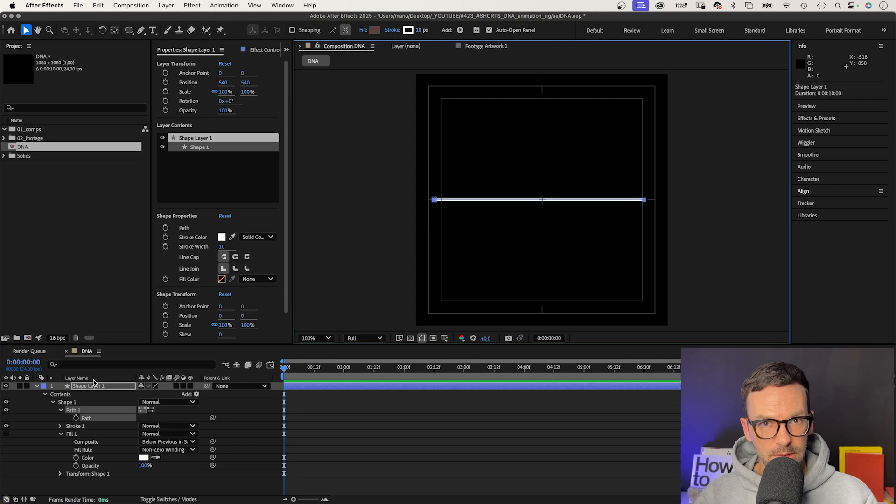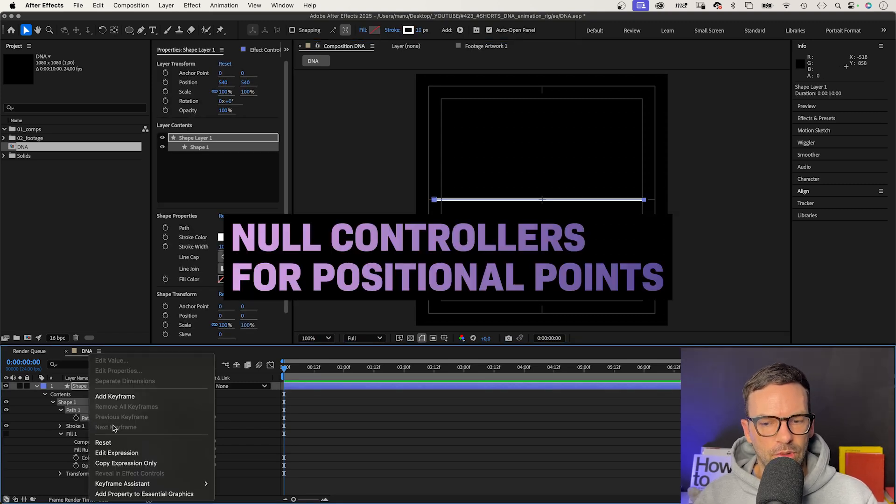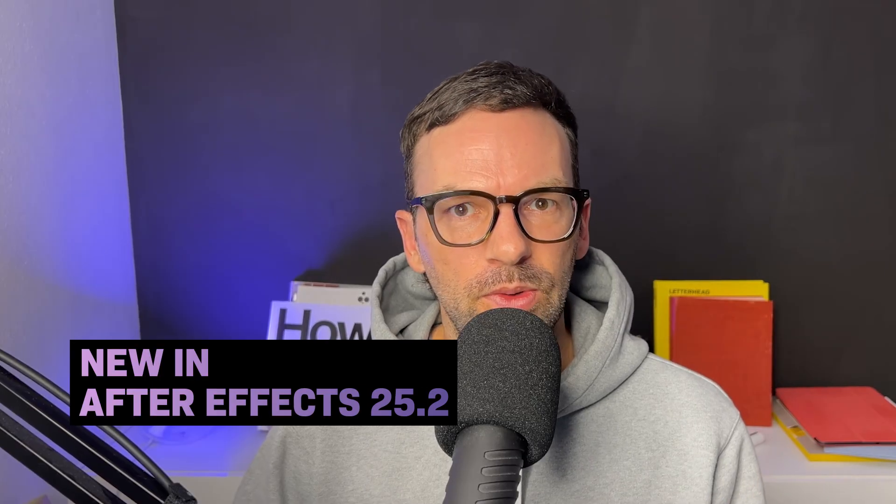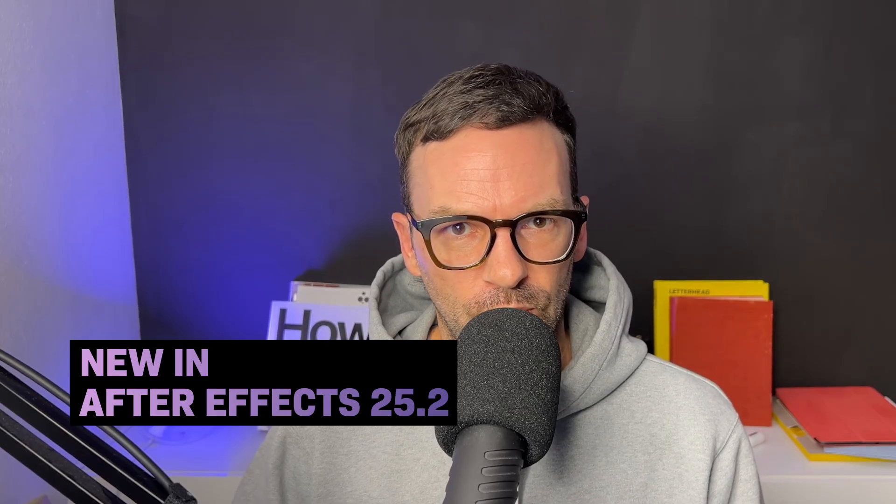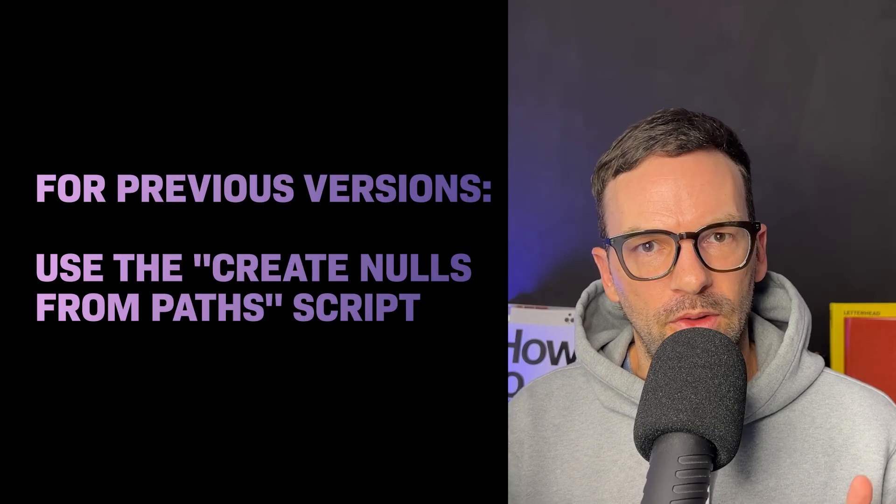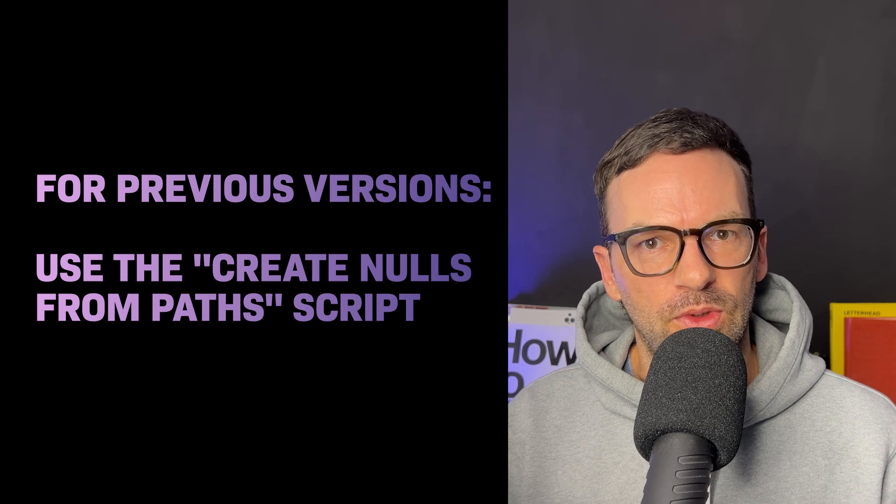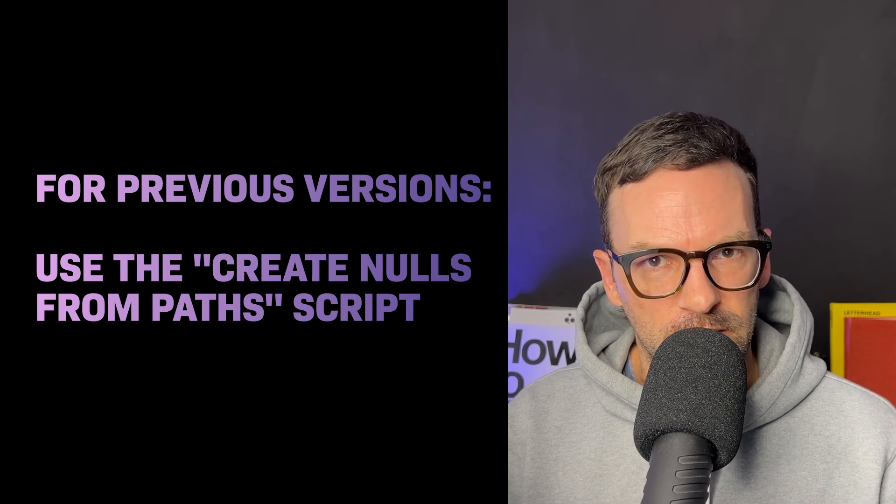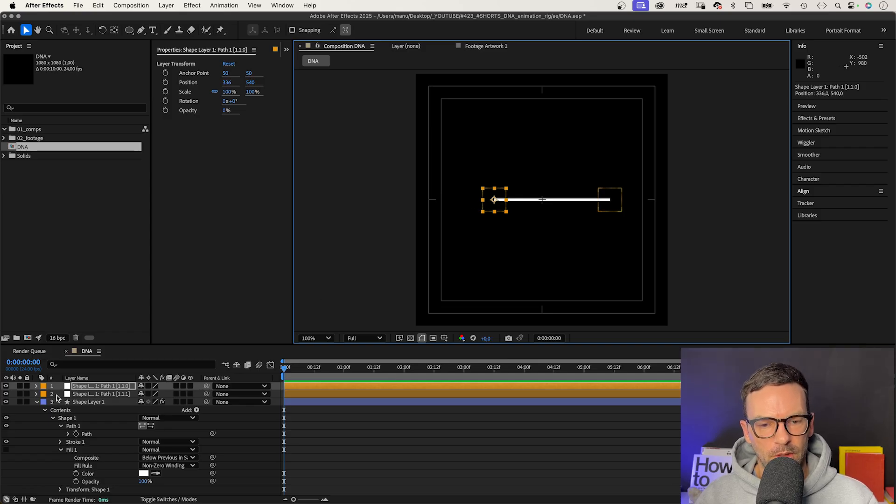Next, we right click on the path, go to keyframe assistant, and add null controllers for positional points. This is new in After Effects 25.2. If you use a version before that, you need to use the create nulls from path script. This creates a null object for each path point.